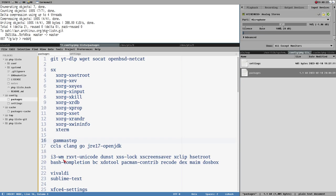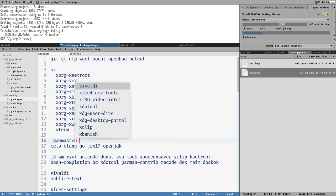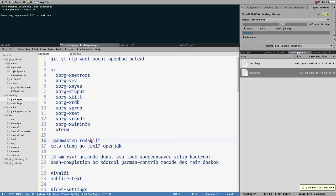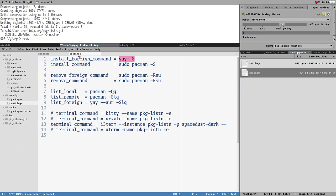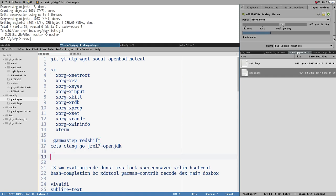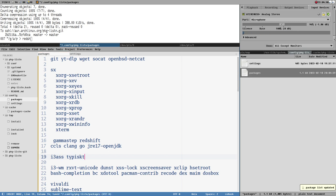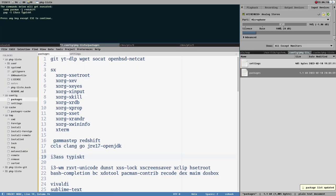So if I want to install something with this setup, I'd simply just add it here — redshift. Save that file, and now it will instead install redshift using the install command. We can also see there is an install-foreign command. I'm using yay, the AUR helper. This means you can also install AUR packages — I'll add some here: i3ass, tpisked. These are my own packages. It doesn't matter if I enter something that is already installed; it will simply ignore that.